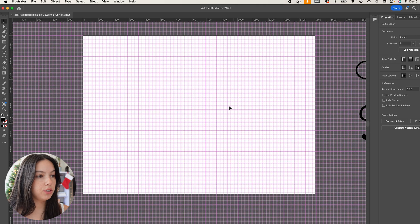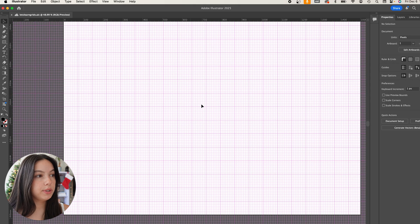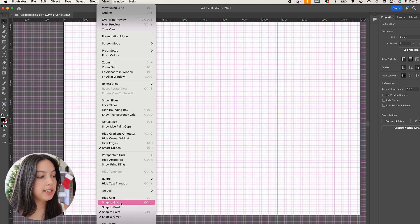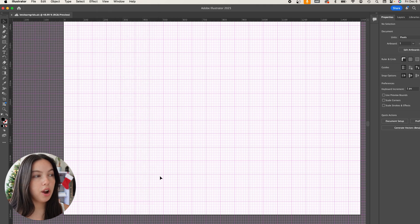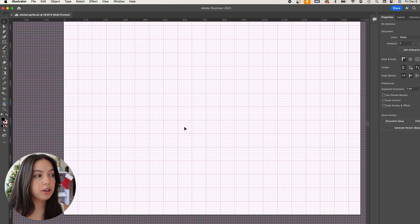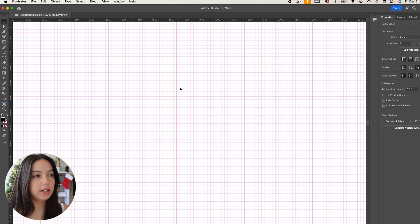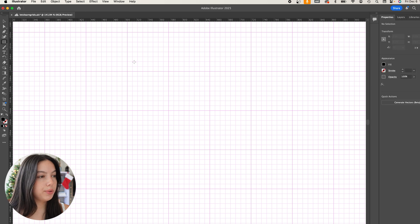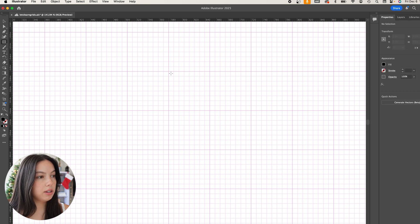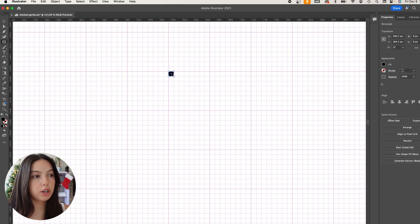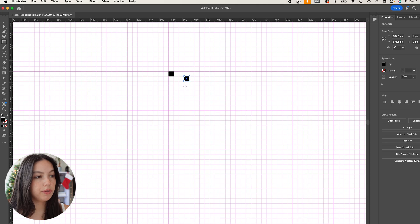What we're also going to do before we start working is going into View and we're going to hit Snap to Grid so that our actual boxes, our squares, they're going to snap to the lines within the grid as you work. Let me show you. Just selecting that rectangle tool, it snaps to the grid. You don't have to worry about going over the lines or not being within the lines. It's just going to give you the perfect alignment. I'm literally just clicking and dragging, snapped. Very easy, very straightforward.